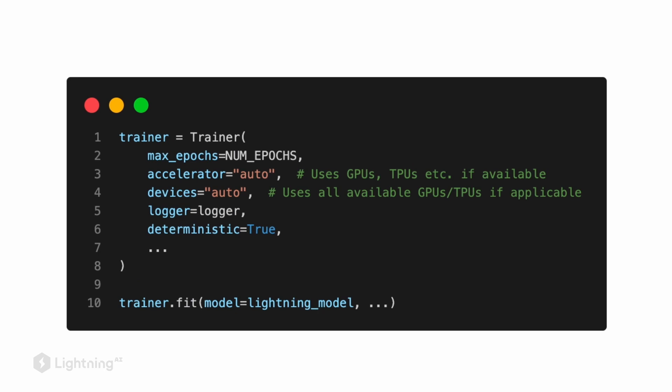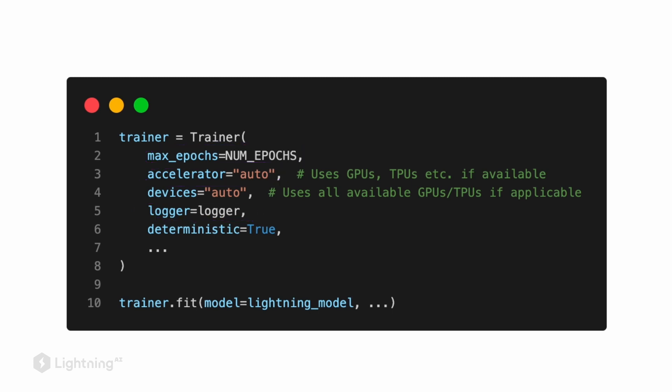So in this Lightning trainer class, we can set a lot of different options. For example, the number of epochs, which accelerator we want to use, a CPU or a GPU. And we can also define a logger for logging our data, as we will see later. And there are many, many more advanced functionalities, as we will also discover later.